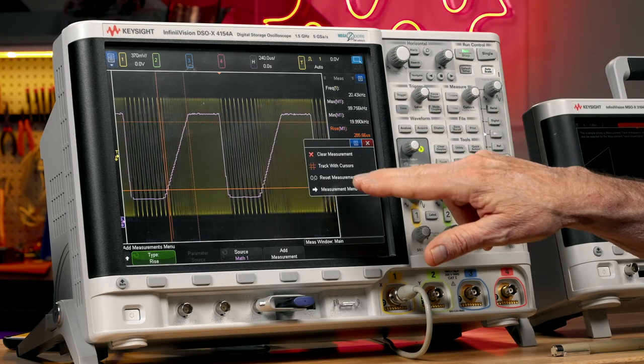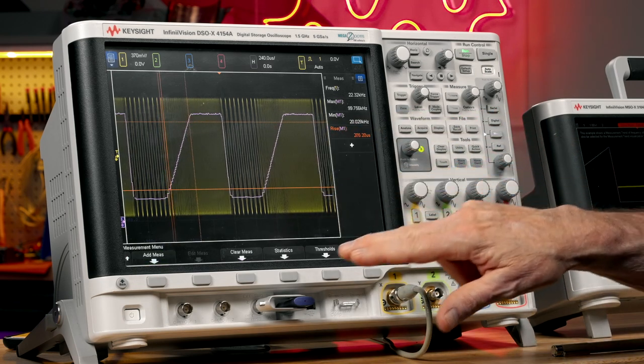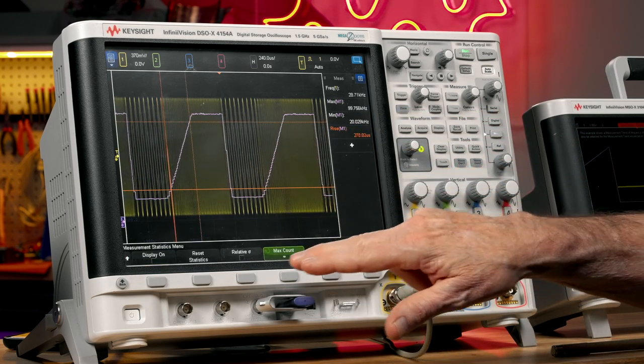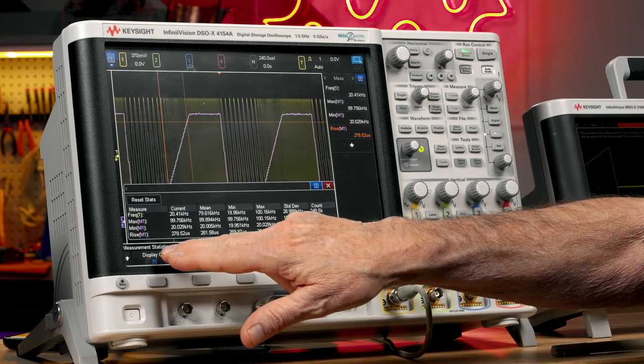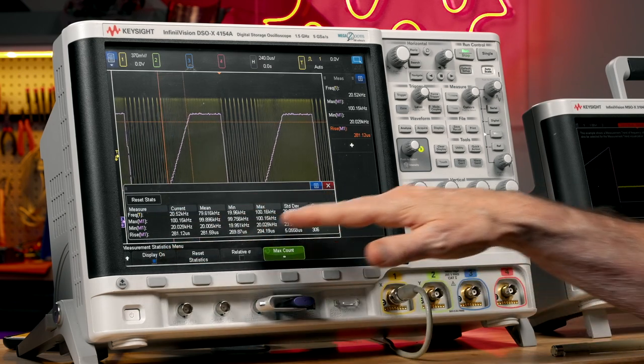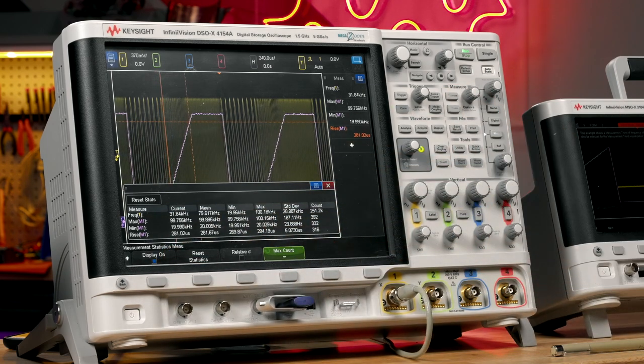And if I want to, I could turn on the measurement statistics to see the variations.